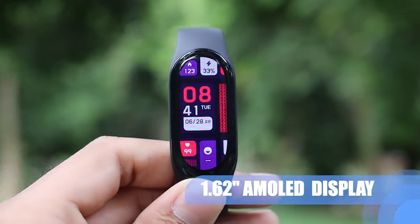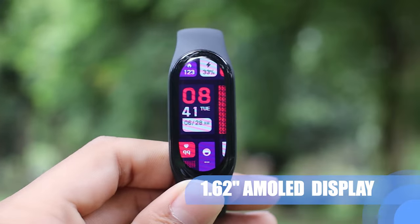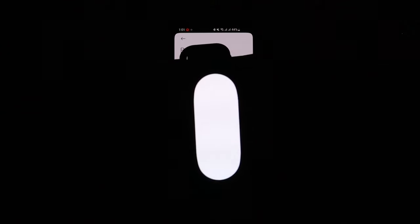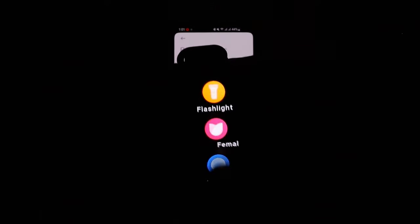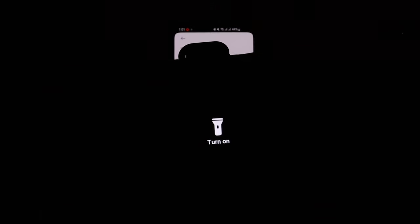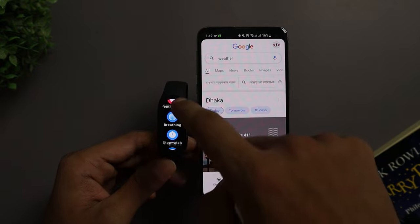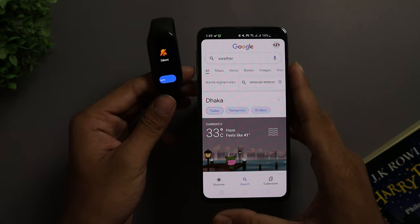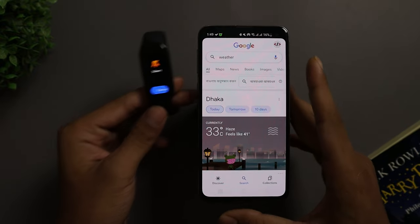The 1.62-inch AMOLED display on the Mi Band 7 gets up to 500 nits bright and the new flashlight feature can speak for itself — you can find the flashlight under the More option. Also, if you ever need to silence your phone but can't reach it, go to the More option in your Mi Band 7 and select the Silent option, where you can put your phone to silent or ringer mode.